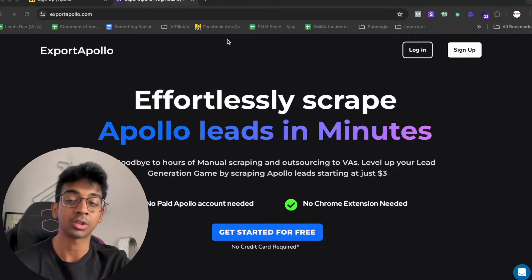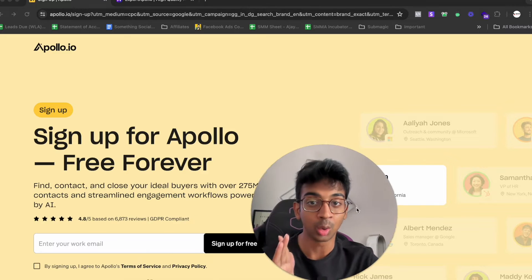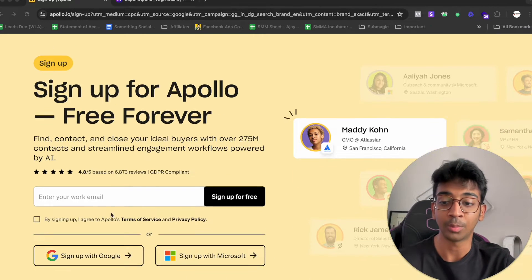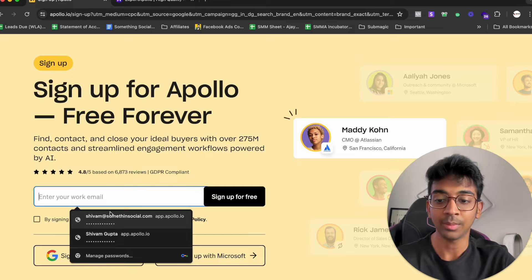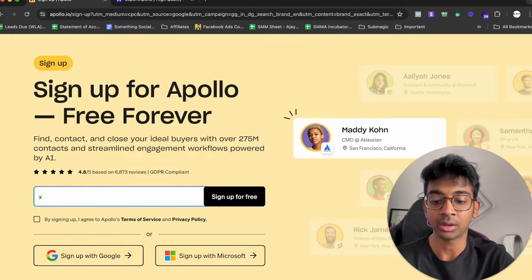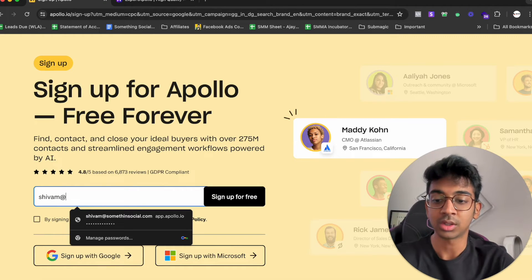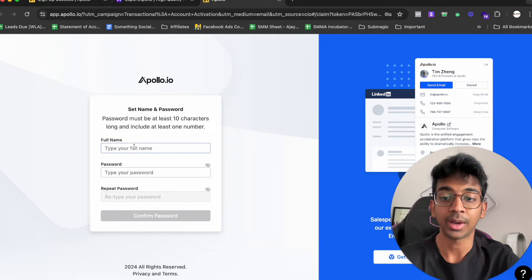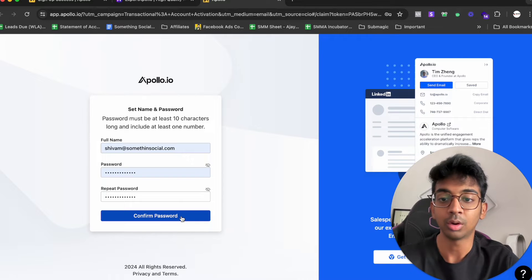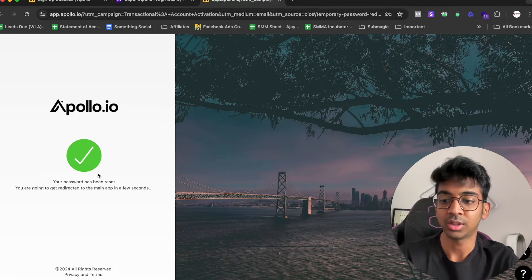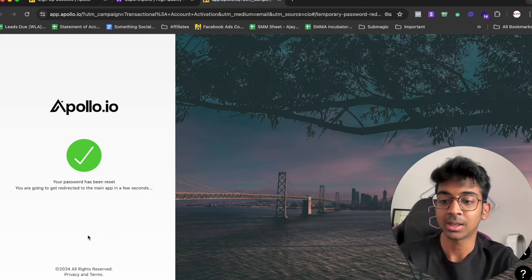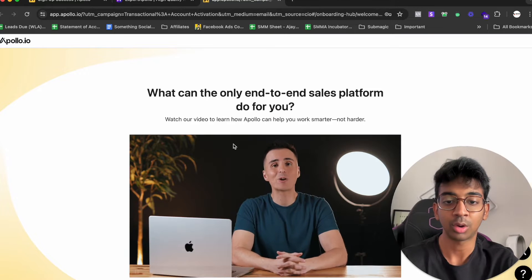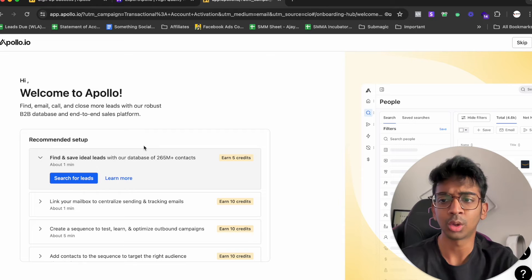First of all, go to Apollo and sign up for a free account. You don't need a paid account to use this tool. Go over here and enter your work email. I'm going to enter my email, which is sherm at somethingsocial.com. It's taken me to this page where I need to put in my name and password. I'm going to confirm my password and you can see my Apollo password has been reset and you'll get directed to the main app.